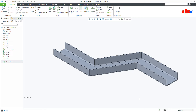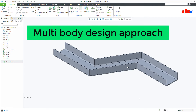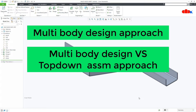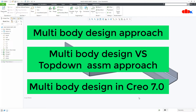Hello friends, Satyendra here. In this video let's talk about the multibody design approach and understand what exactly it is and why it is needed. Don't get confused between multibody design approach and top-down assembly approach — these two are totally different and serve different purposes. First we'll talk about the multibody design approach, understand the actual concept, then the difference between the two, and finally we'll see CREO's capabilities to handle the multibody design approach.